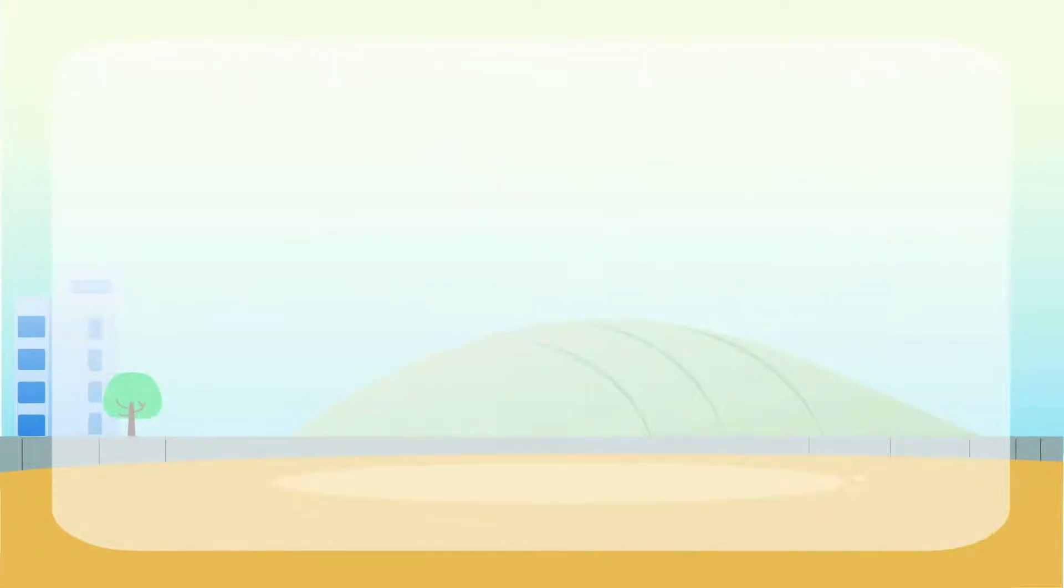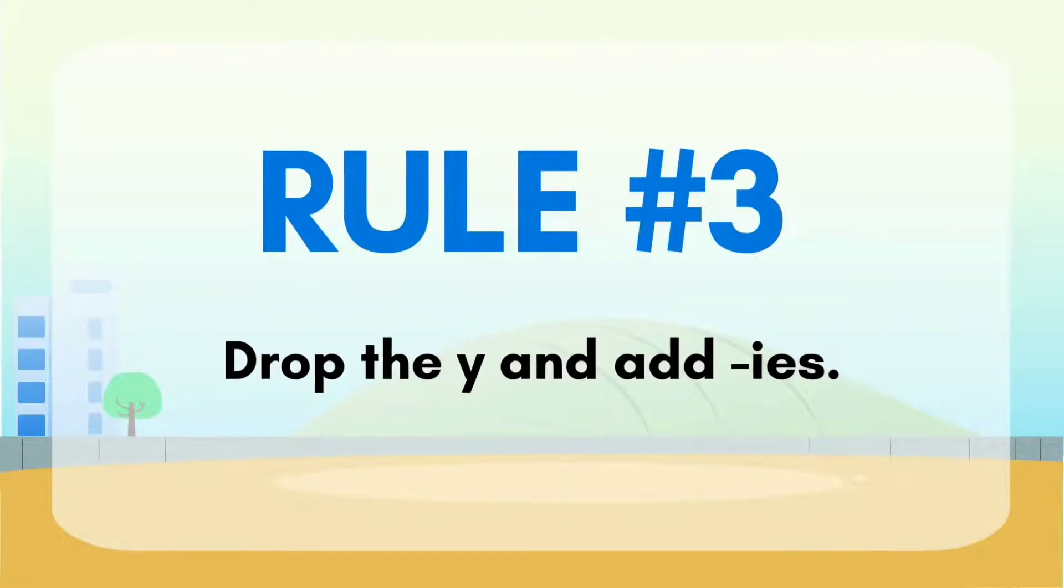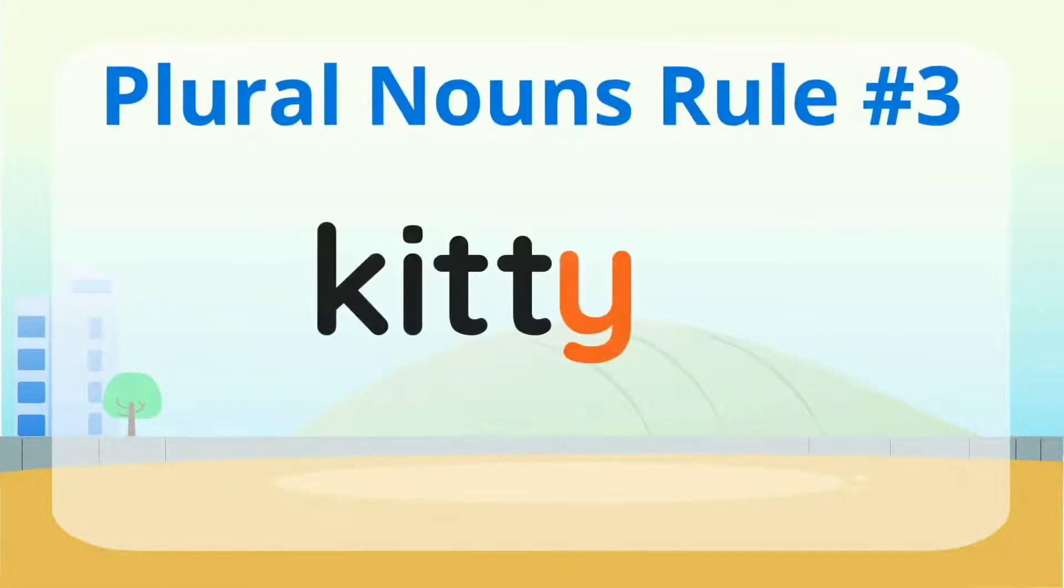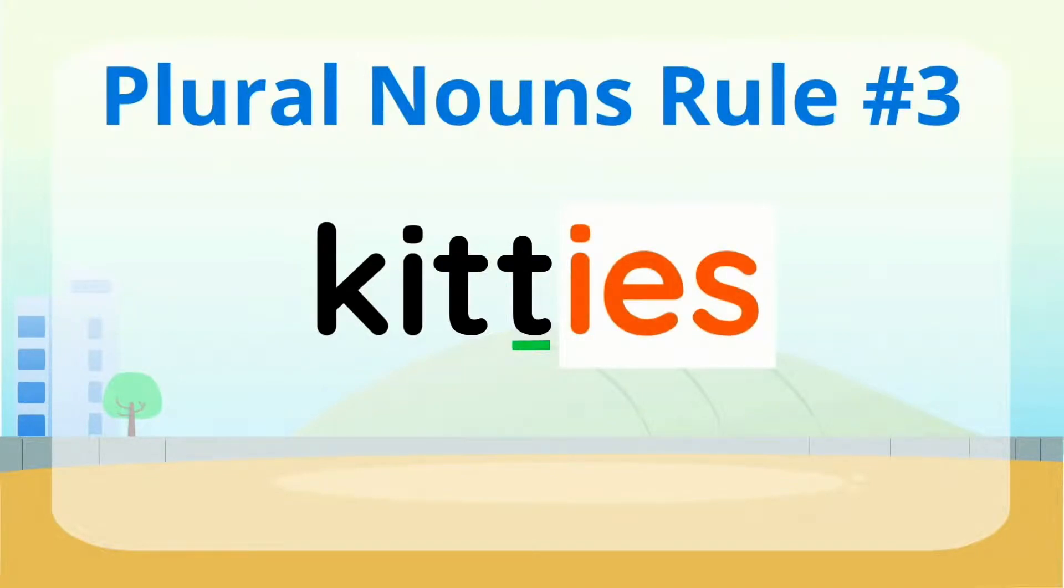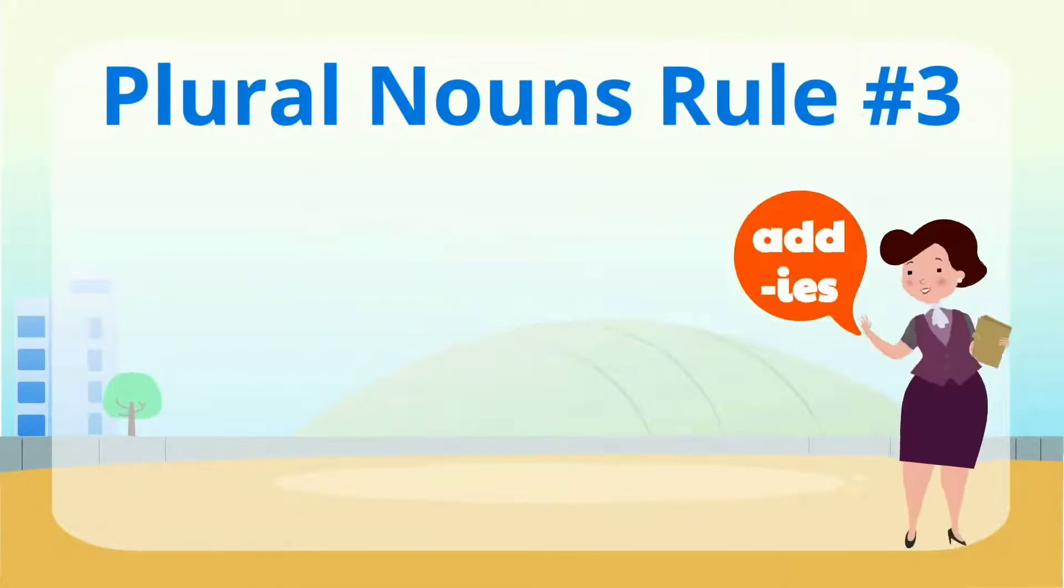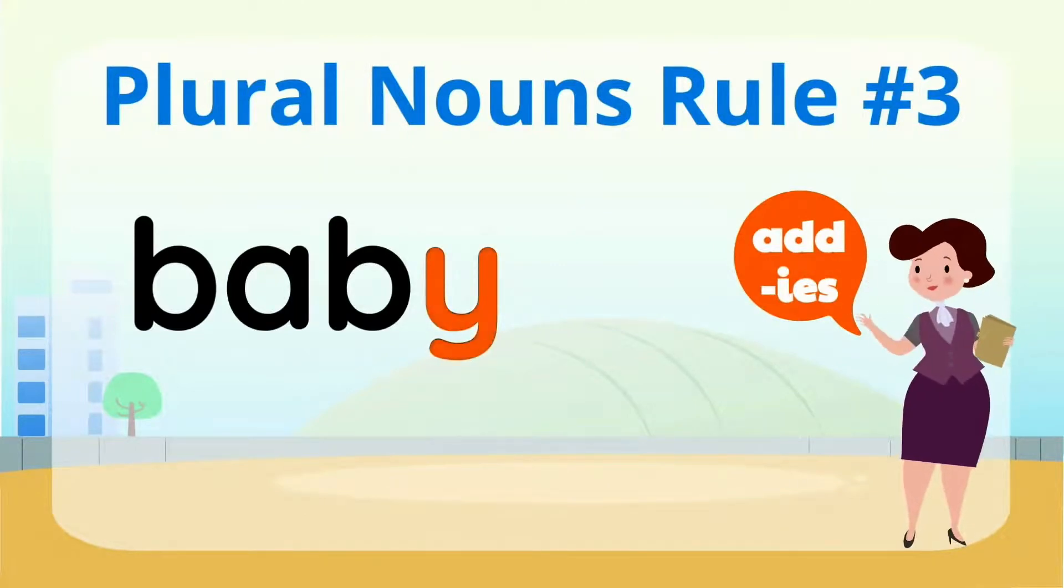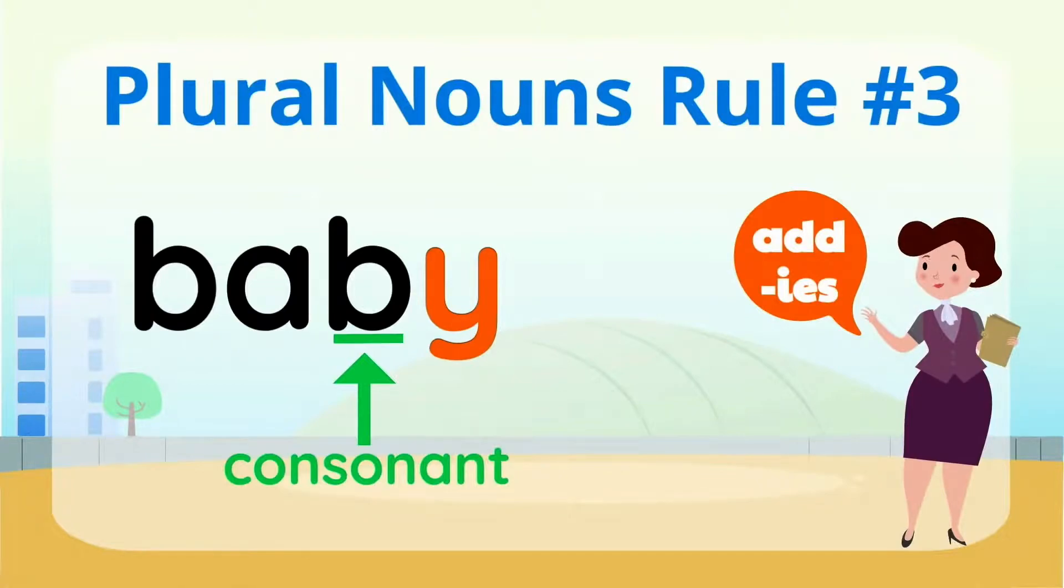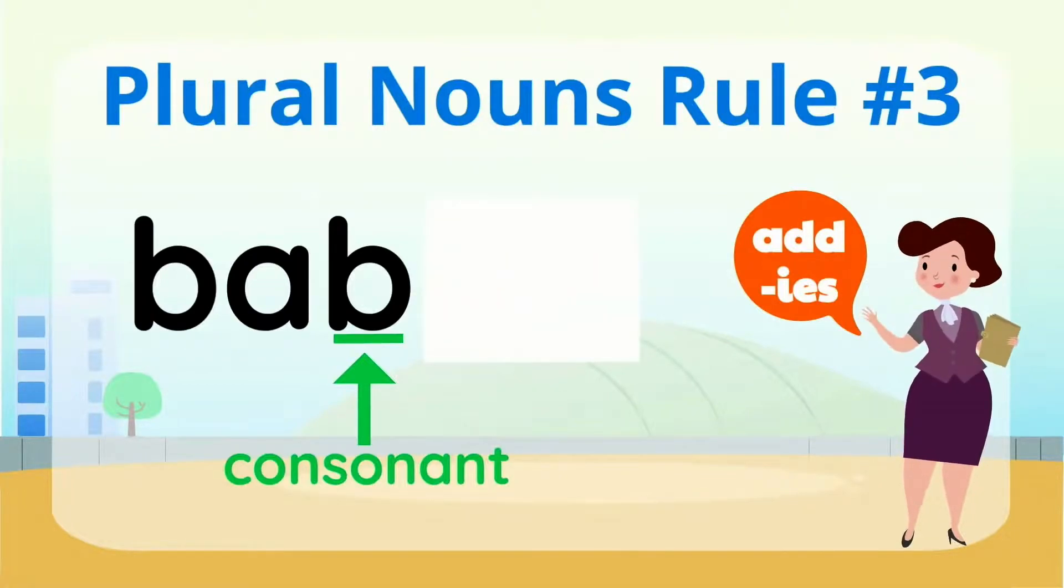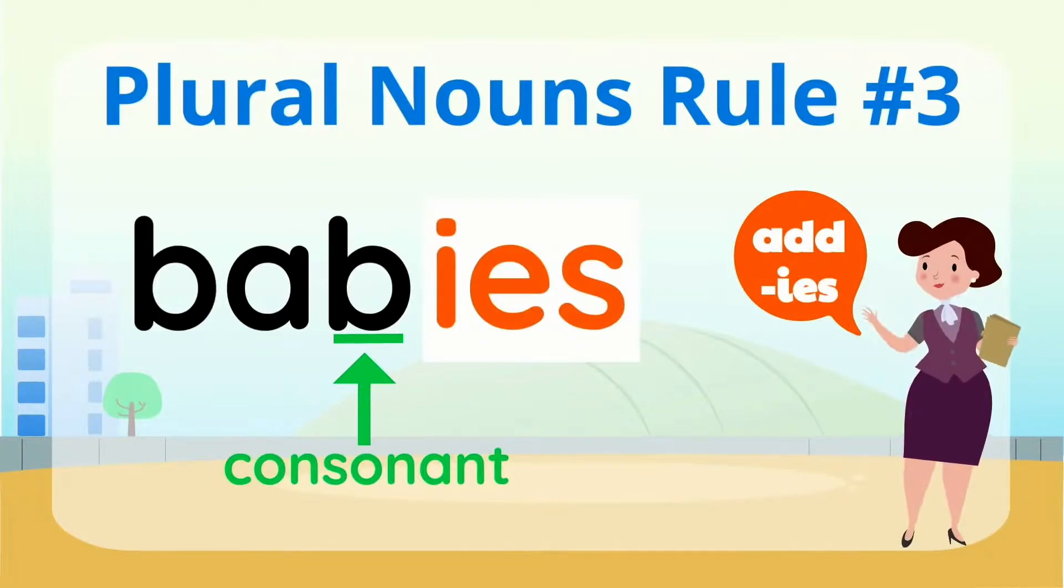Now let's look at the final rule we will cover in this video. Rule number three. Drop the Y and add IES. Look at this word here. Kitty. When the Y follows a consonant, drop the Y and add IES. Just so you know, a consonant is a letter that is not A-E-I-O or U. Let's take a look at this word. Baby. Y follows B. B is a consonant. So let's drop that last letter Y and add IES. Babies. We have many babies.